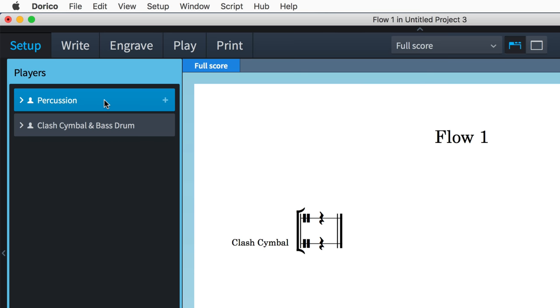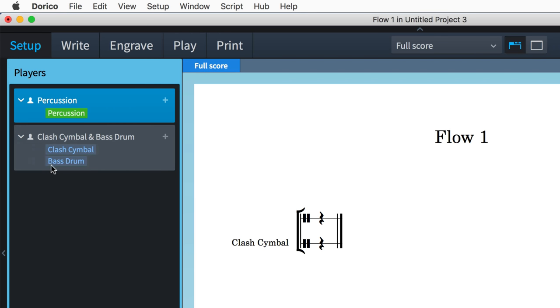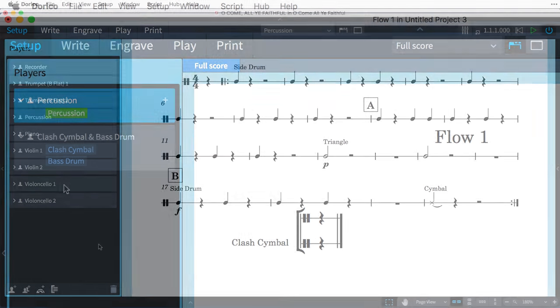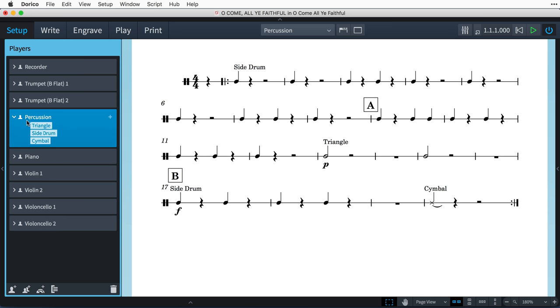You can identify percussion kits belonging to a player as they are coloured green on the player's card. Individual percussion instruments are still coloured the same light blue as all other instruments. Sometimes, keeping percussion as individual instruments will be what you need, especially in the case where one player has just a couple of instruments to play, that would ideally be handled with Dorico's easy instrument changes.